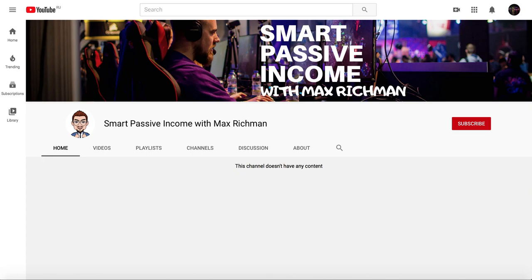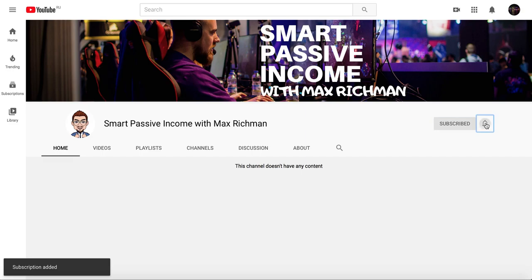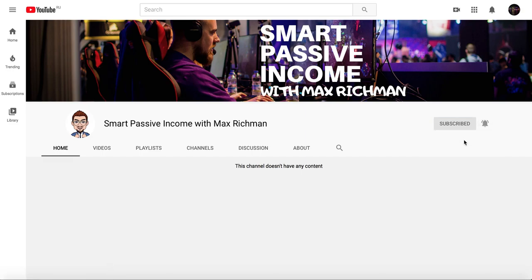Hi, my name is Max and you are watching my YouTube channel Smart Passive Income with Max Richman. Please subscribe to my channel and click this bell to have all new information about the videos where you can get smart and passive income.